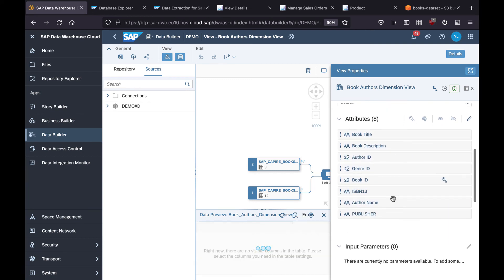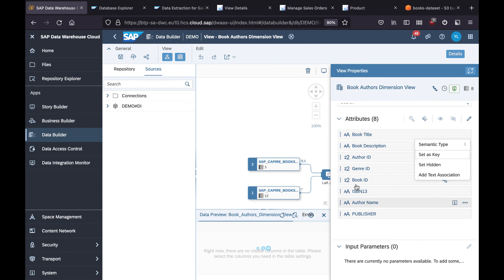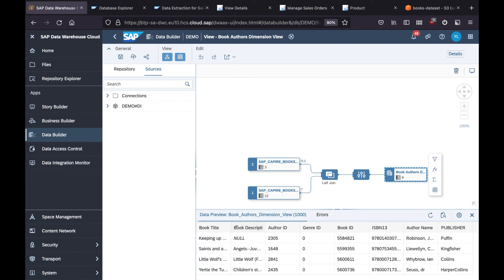And then finally you have a chance to rename the fields to more business-friendly terms here. As I have done, I've renamed them all. You can preview the final data. As a result, we have a book author view with book title, description, and the fields we want for the dimension.